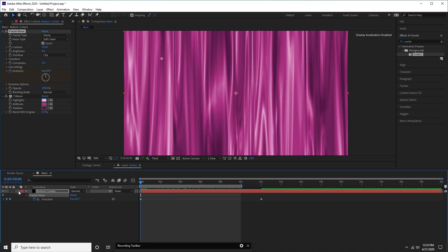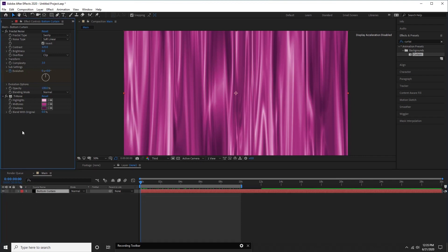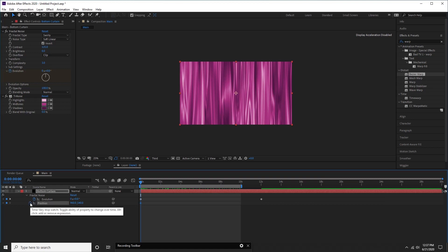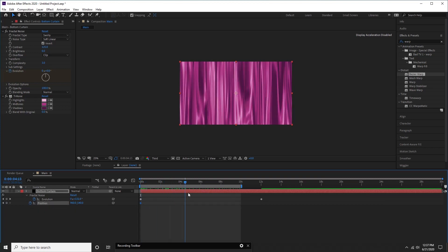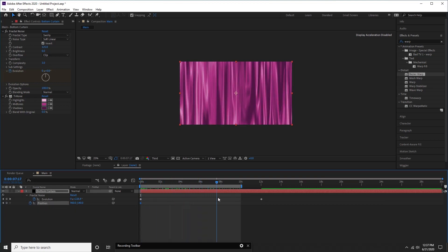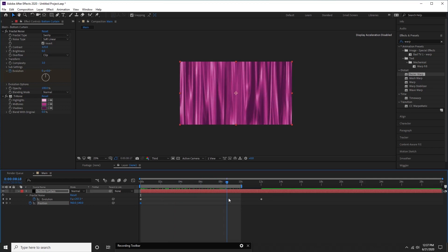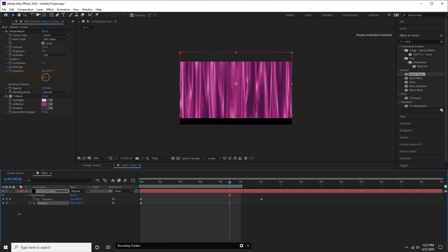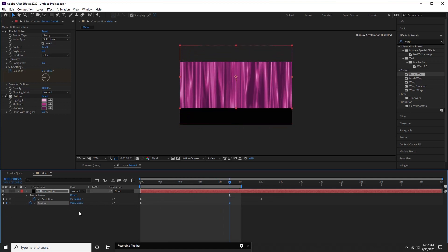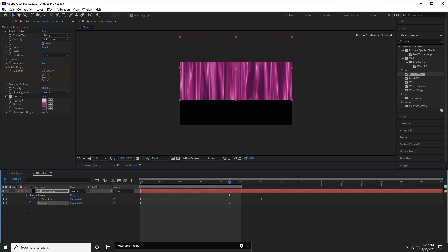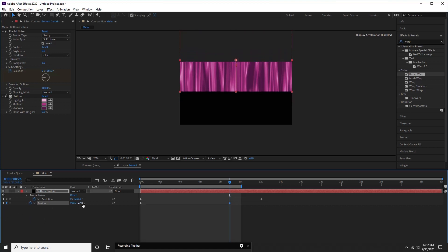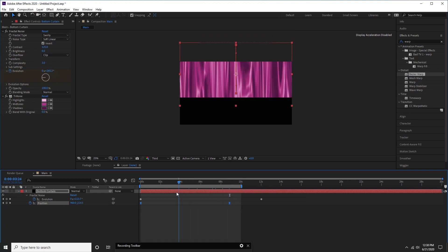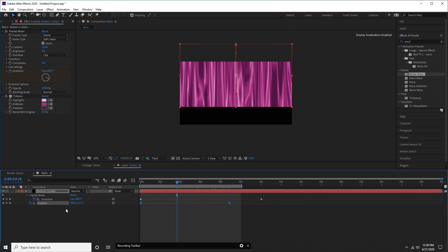Press U to close opened parameters. Hit P for position. Create a keyframe on first frame. Go forward for a few seconds. Drag Y position to move curtain almost to upper end. Select both keyframes, press F9 to easy ease them. Perfect.